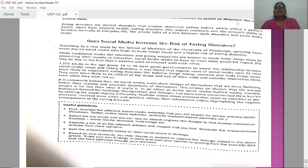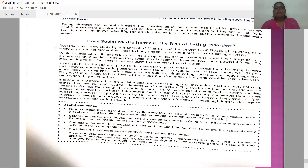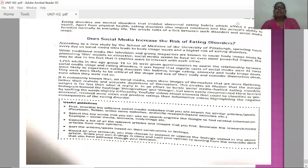According to a new study by the School of Medicine of the University of Pittsburgh, spending hours every day on social media sites leads to body image issues and a higher risk of eating disorders. While traditional media like television and glossy magazines are known to cause body image issues by promoting thin models as attractive, social media seems to have an even more powerful impact. This may be due to the fact that it enables users to interact with each other.